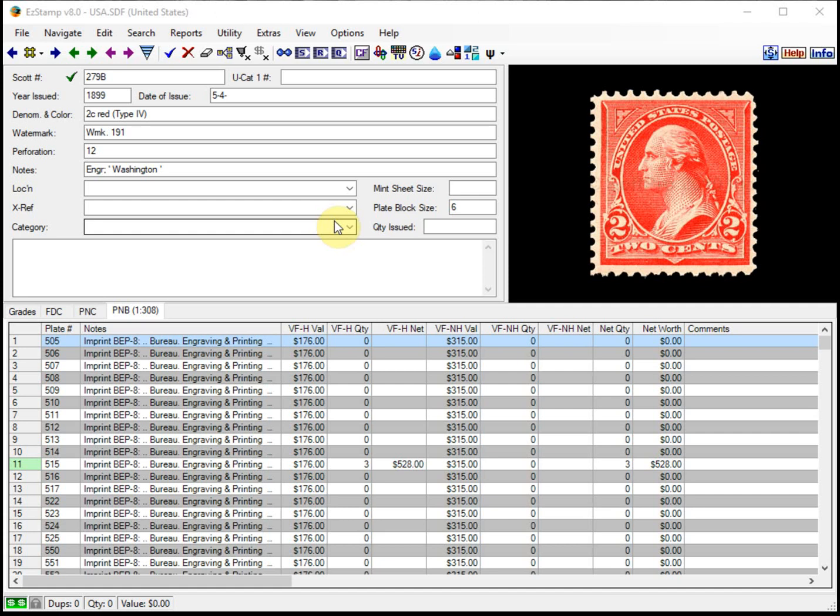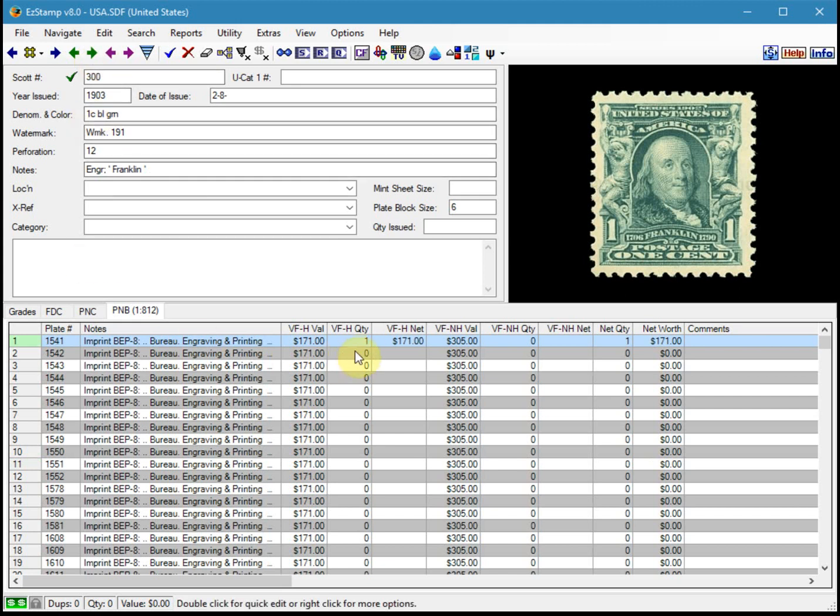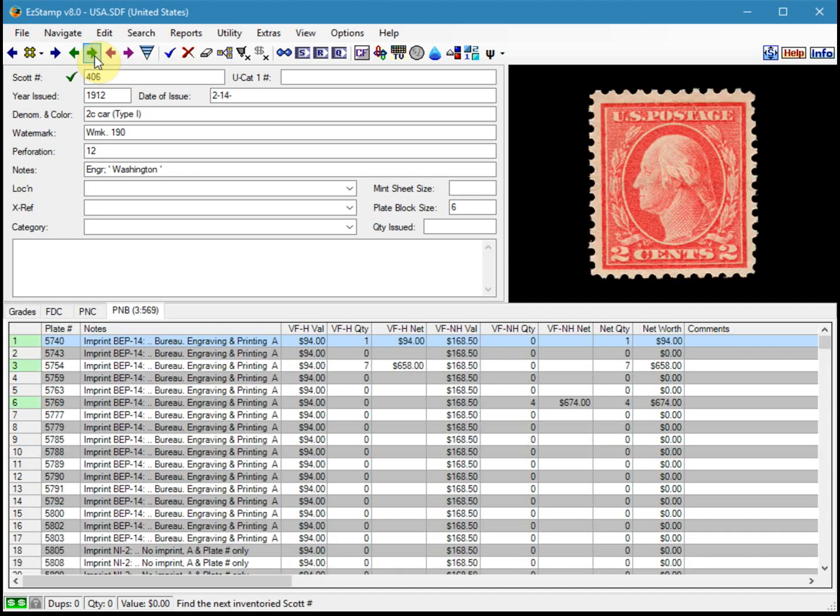First, I've inventoried some PNBs so we have something to work with and I'll show you them here. I'm just going to navigate through what I've already entered in the US database for plate number blocks. So you can see I've entered one for plate 1541 for number 300 and so forth. So I've entered a few.